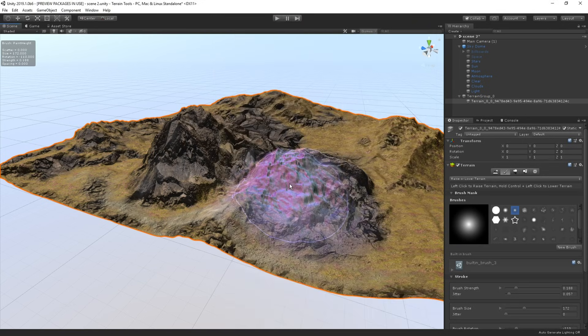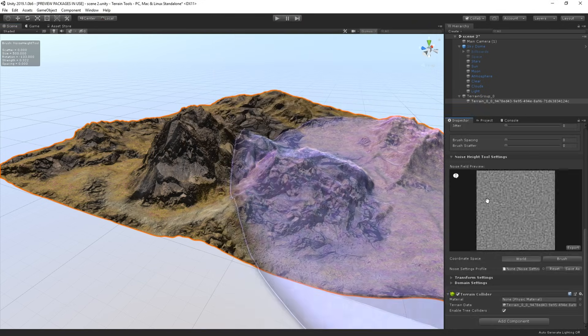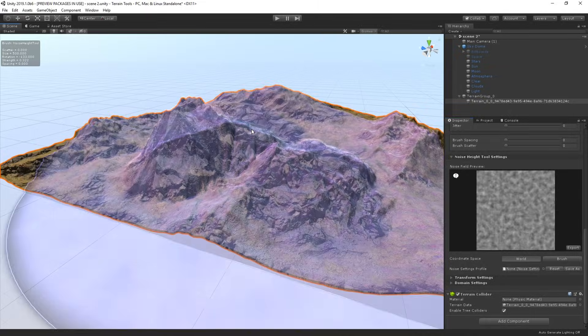So now, whenever I press the B key, it will select the noise brush introduced with the terrain tools package. So that is the new terrain tools package, which is now available through the package manager in Unity.